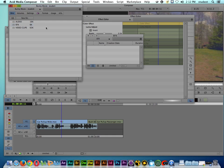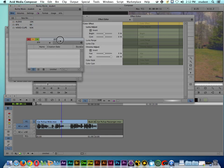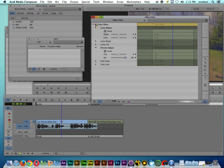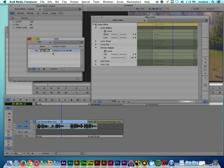And then what I'll do is I'll actually drag this effect into the bin, and I can actually name it so I can say Color Effect, and I'll type SAT for saturation.